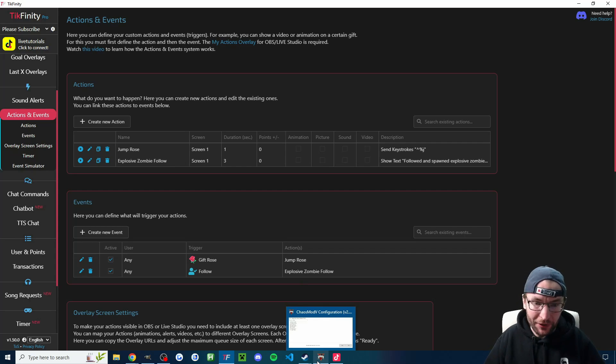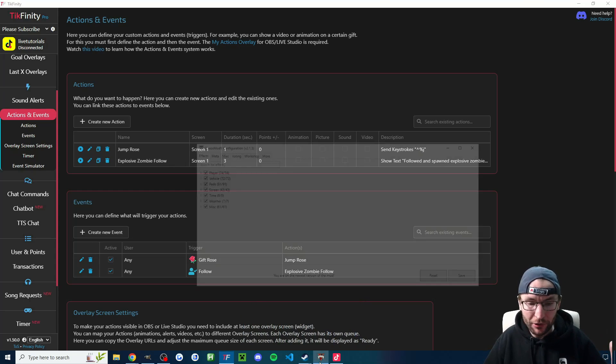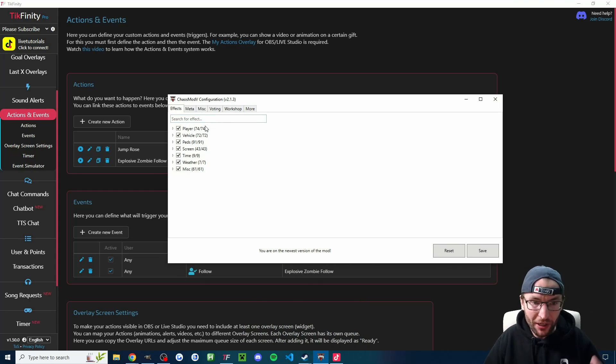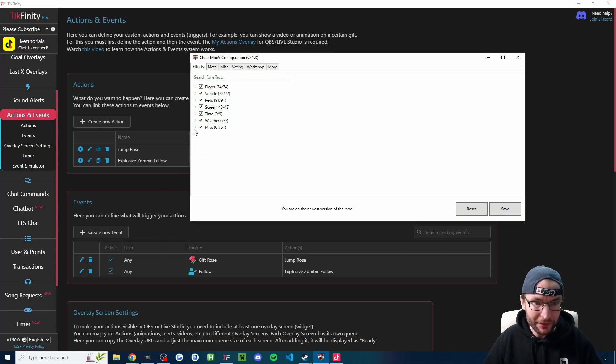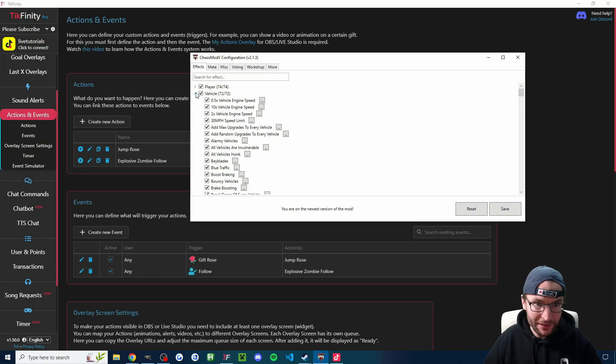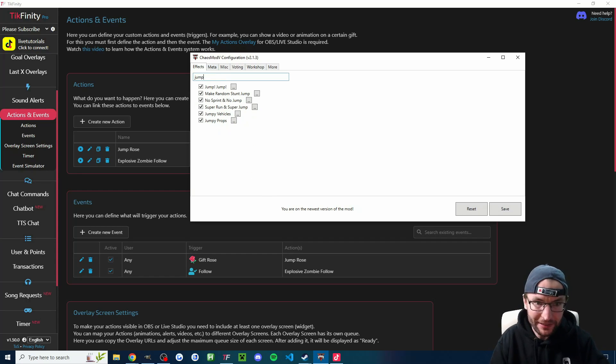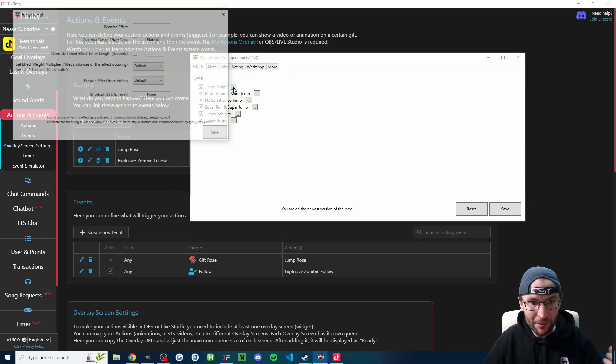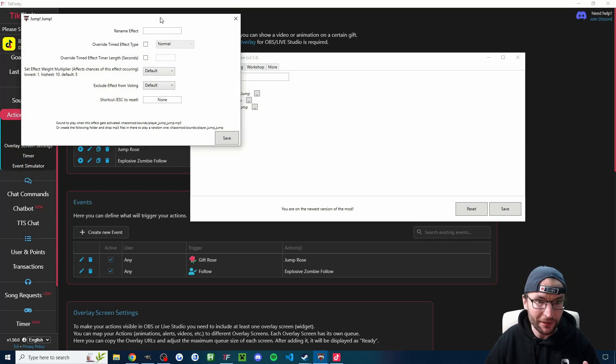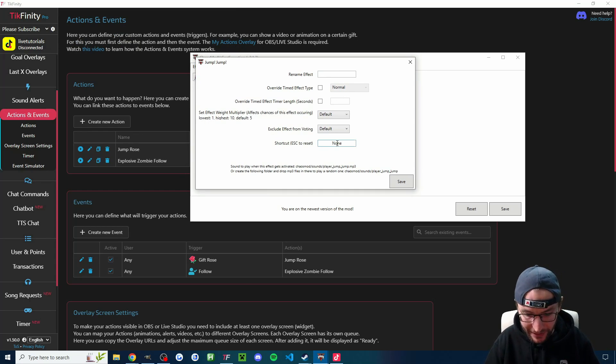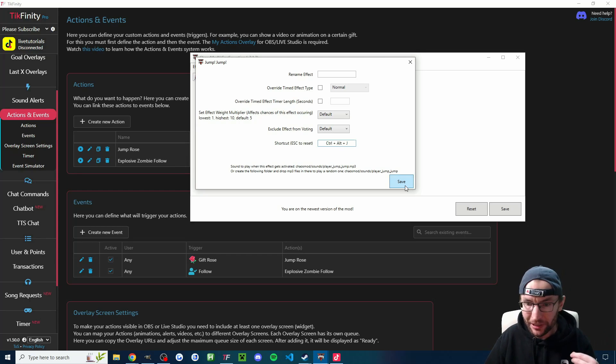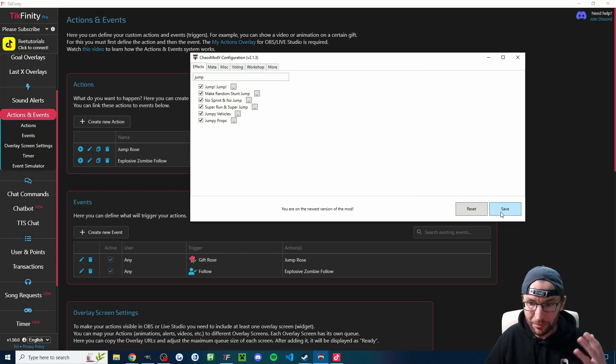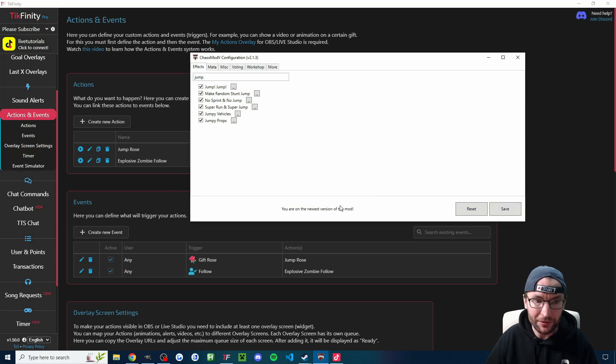So you can see the second one I've done is jumping multiple times when you get a rose. So you start in ChaosMod config on the effects page. So again, you can check it from any of these lists. You can find it from any of these lists. In my example, I'll just type jump. And it was this jump, jump, jump one. Of course, we start by clicking the three dots. We need to set a keybind. So I'll click into the keybind area. We'll go Control-Alt-J for this one. And again, we need to press Save twice. So I'll press it there. I'll press it there. And I'll press OK.